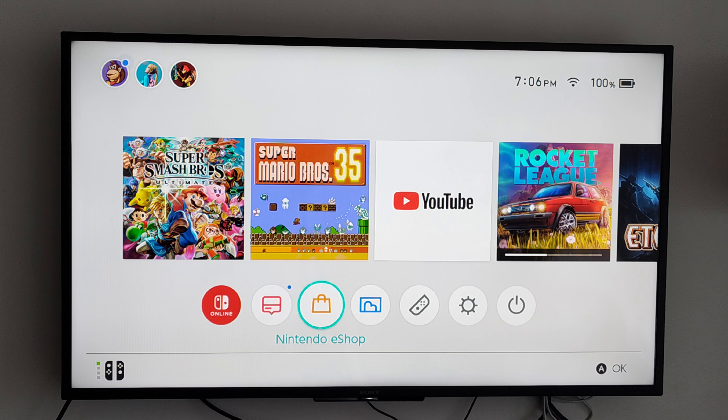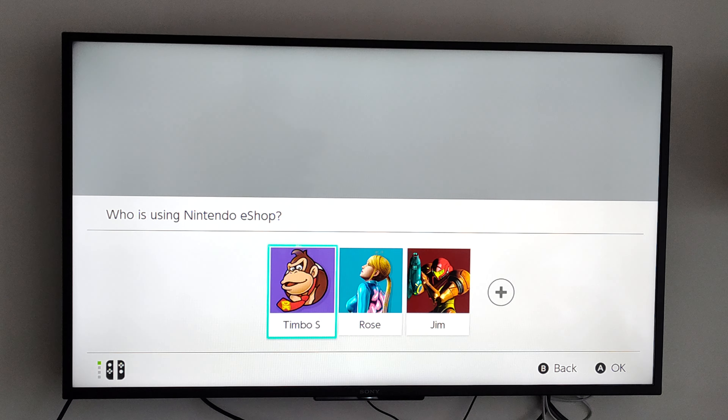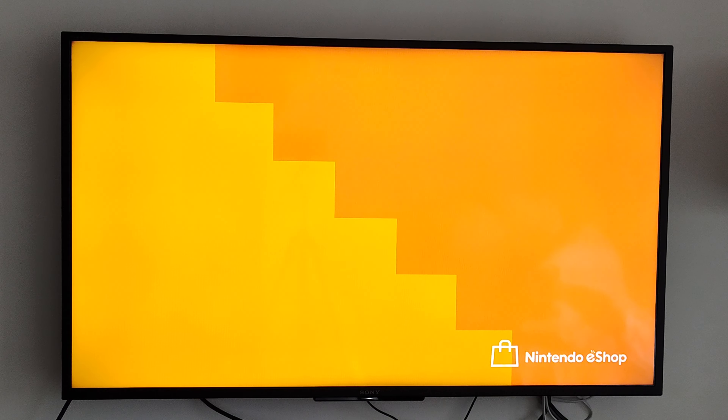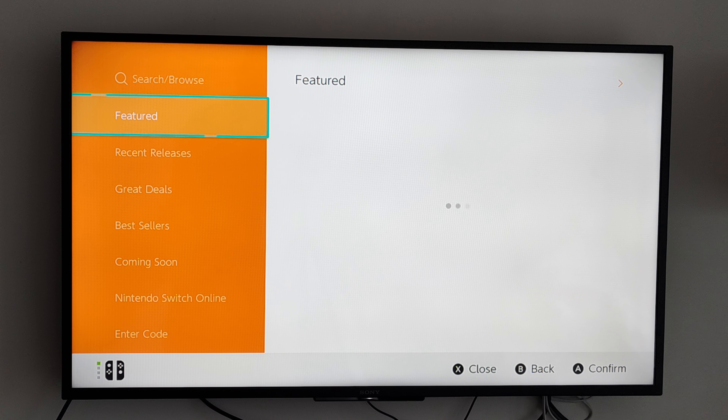Go to Nintendo eShop and then choose your account. I'm going to go to my main account, Timbo S. Then wait for the Nintendo eShop to load — it's going to load and it's going to be orange.